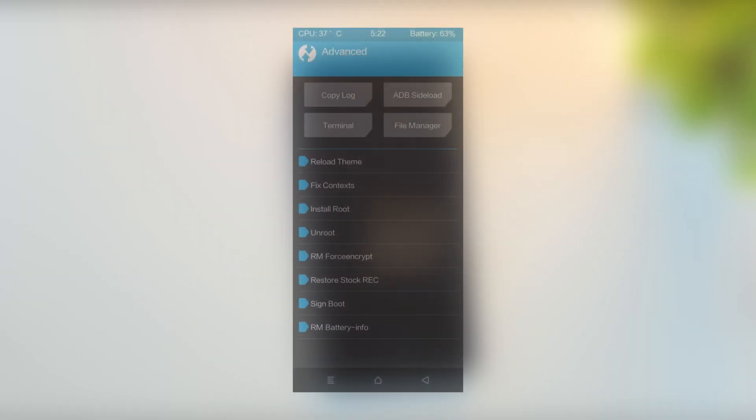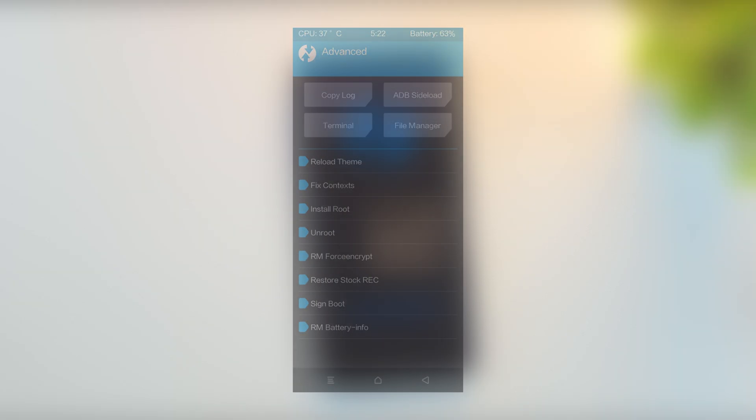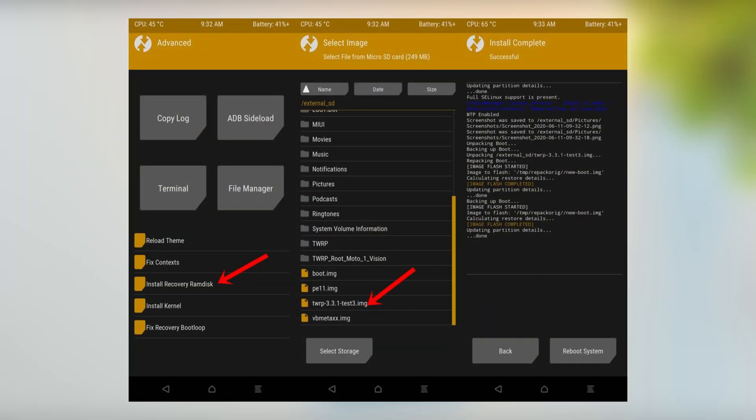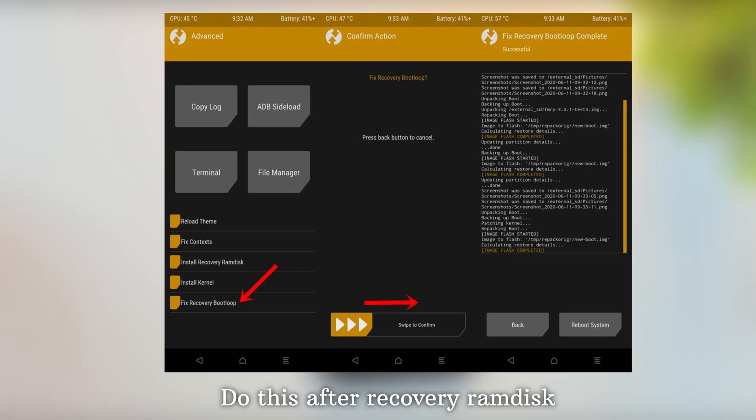Now option three: if there's no flash current TWRP option, then look for install recovery RAM disk inside the advanced section. Tap it, then select your TWRP.image file and swipe to flash. This method replaces the stock recovery stored in your boot image with TWRP.